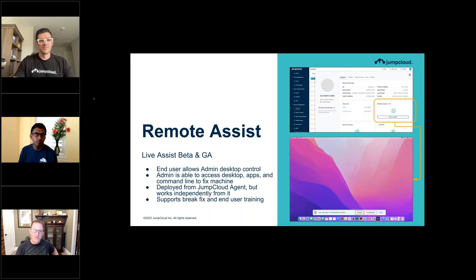This is a good catch-all use case. Remote assist will be available to customers very shortly in Q3 and then GA to come. We're really excited about this — it's going to be a really awesome addition to the suite, especially given the reality of remote-first work.